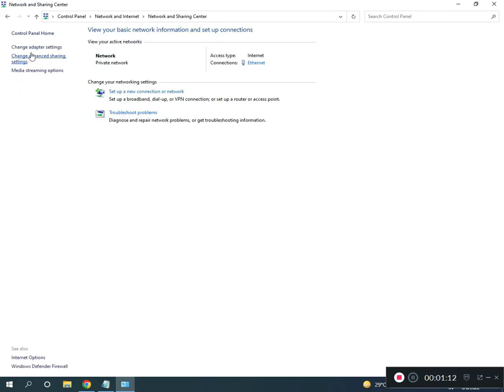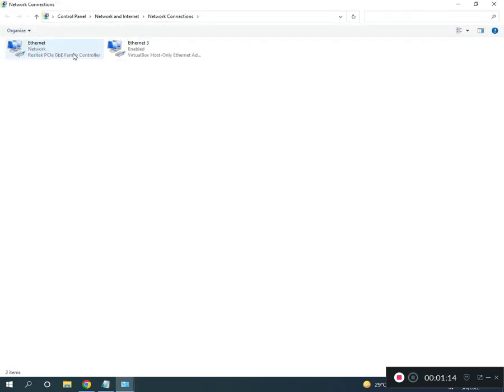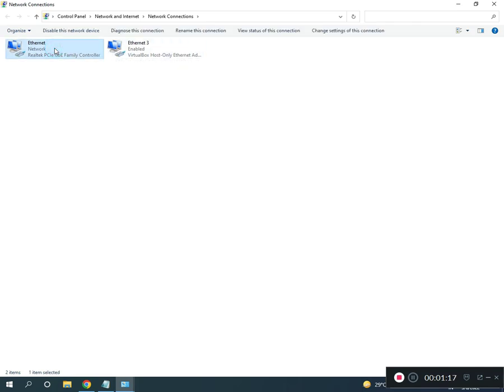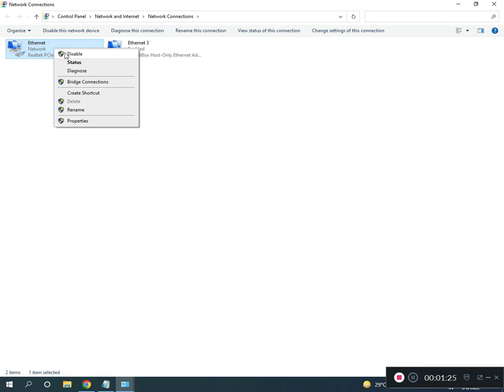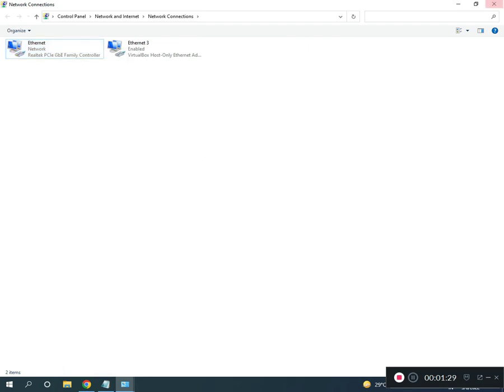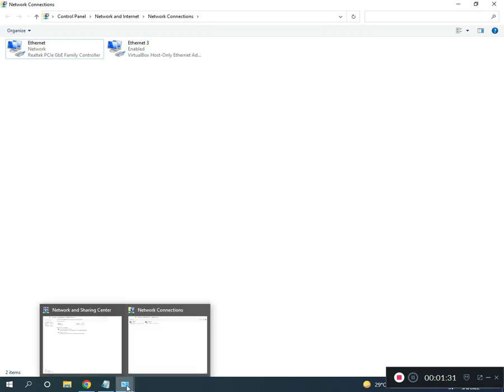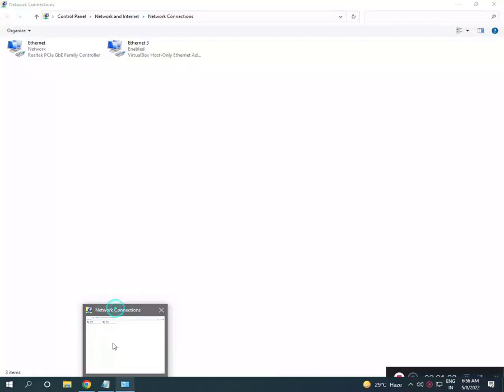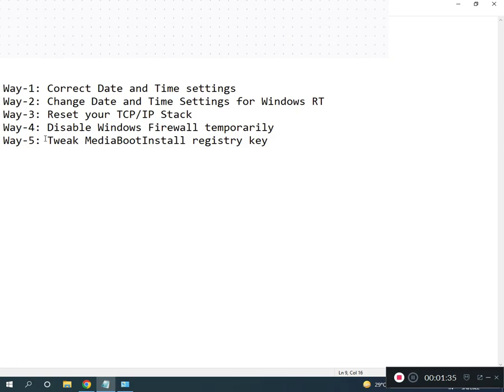Click Change Adapter Settings. Select Ethernet if you're using Ethernet, or Wi-Fi if using Wi-Fi. Right-click to disable, then right-click again and enable. Third way is to disable Windows Firewall.